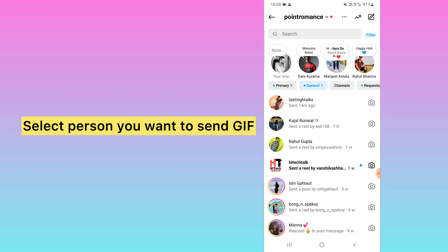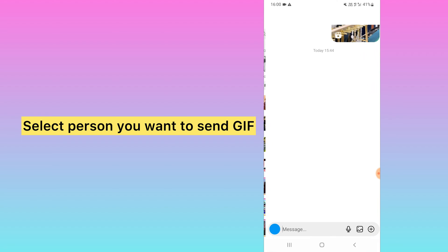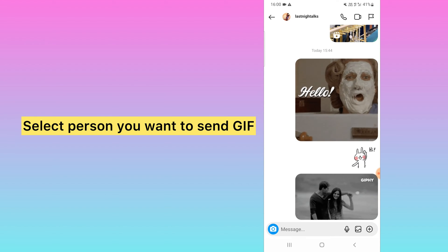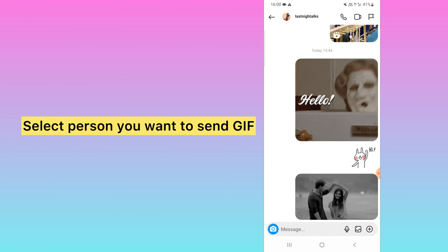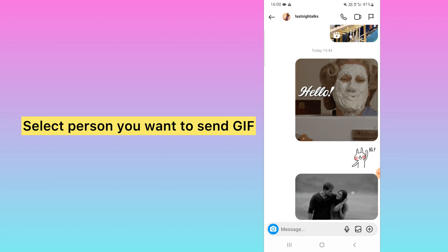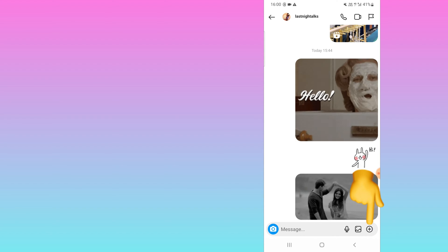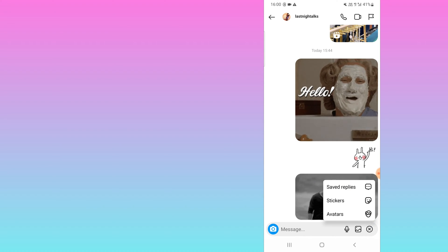Select the chat where you want to send the GIF message. First of all, you need to click on this plus icon.